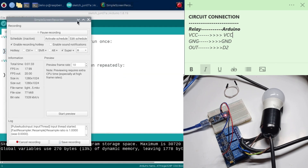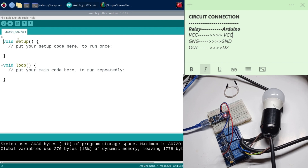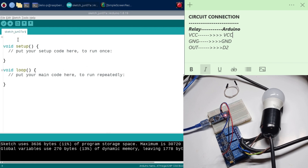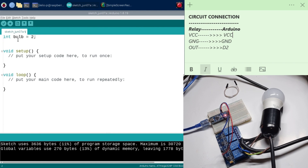The next thing you need to do is go ahead and open up your Arduino IDE and start coding. The first thing we need to do here is to declare the pin for our relay to control the bulb. So I'm going to say int and then call it bulb, and put it into digital pin 2.